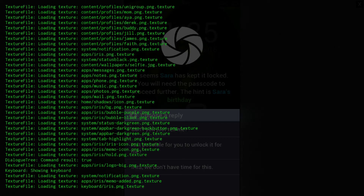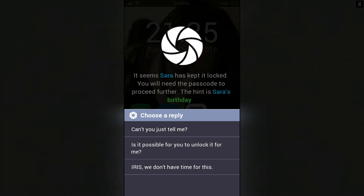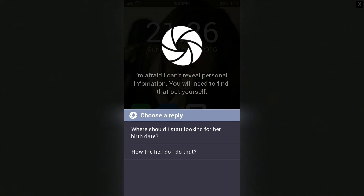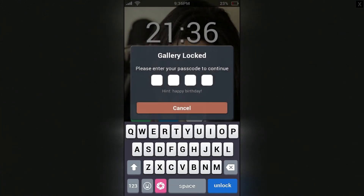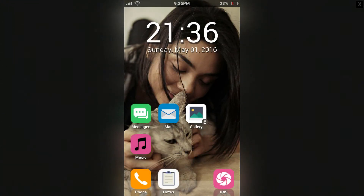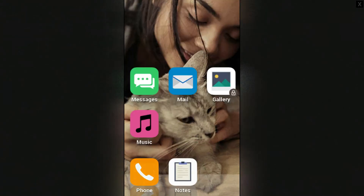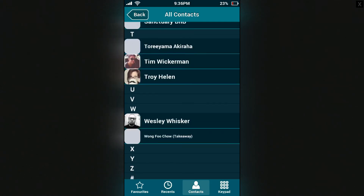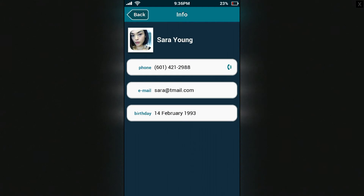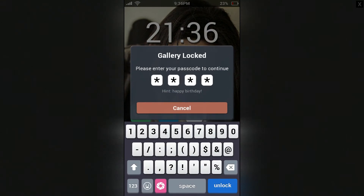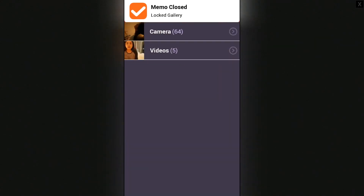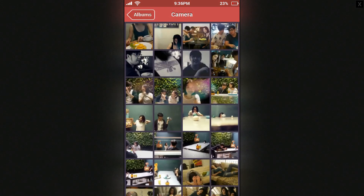Whoa, what the hell is this? Is it possible for you to unlock it for me? I'm afraid I can't reveal personal information — you'll need to find out yourself. Let's start looking for her birthday — perhaps it is somewhere within this device. Where could it be? Maybe in contacts? 14th of February — she's born on Valentine's Day, 14th of February 1993. So 0214, maybe? Let's try it — 0214. How about 1402? Let's check out her camera.